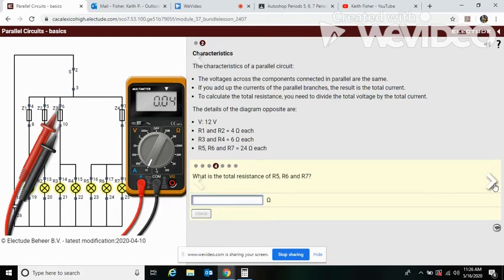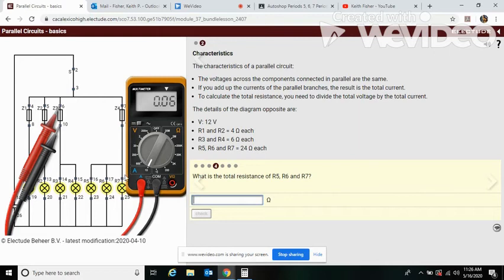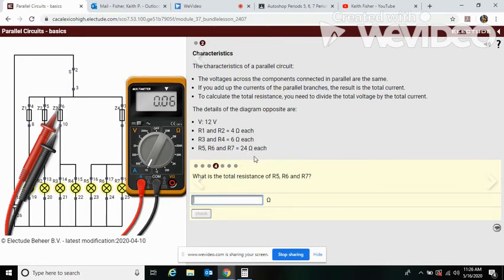Now this says what is the total resistance of R5, R6, R7? Well, we just said there's three wires, one, two, three, so we need to divide this number 24 by three, and that was eight. So our total resistance through each wire is eight.